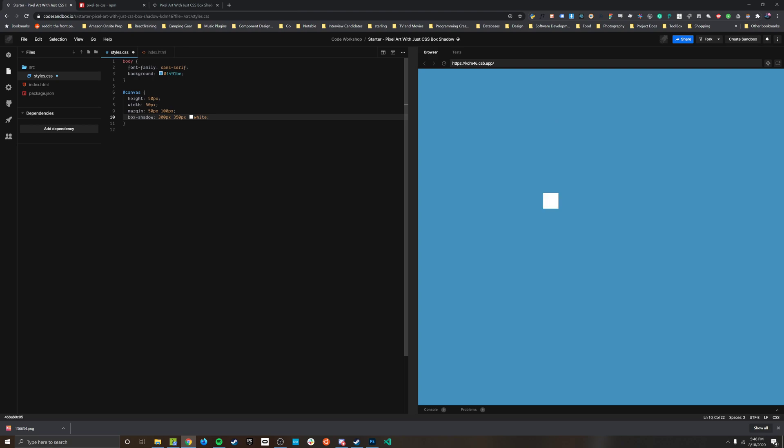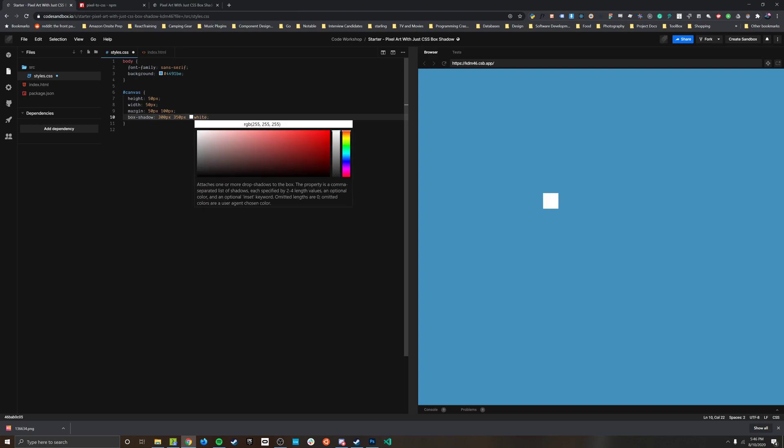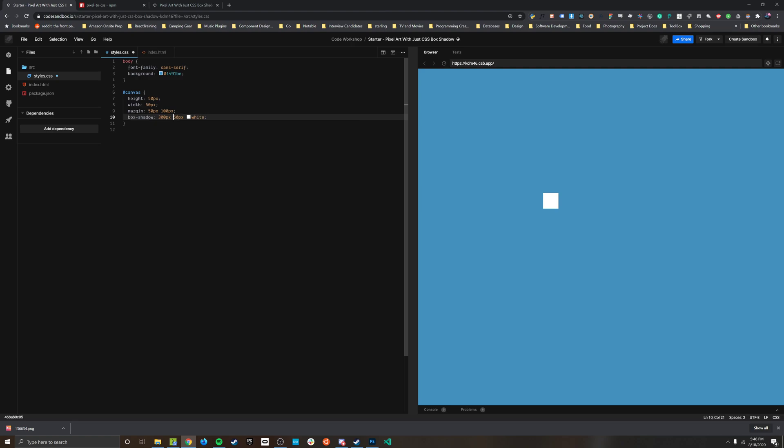So you can see how that is kind of cool but you might be asking yourself like how can I use this to actually draw a picture. You know I only have these three numbers here and the answer to that is the box shadow property can take more than one of these entries.